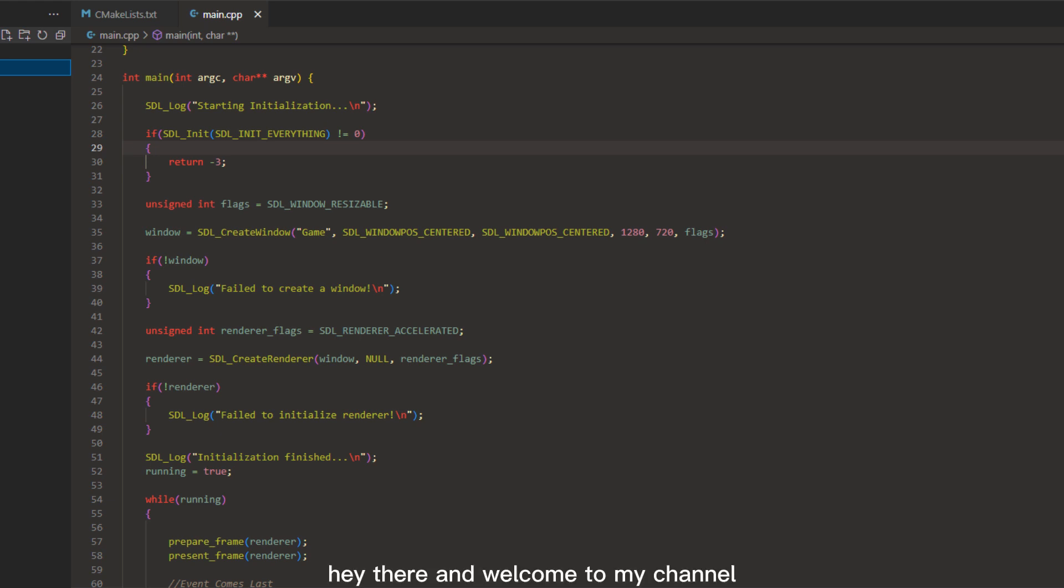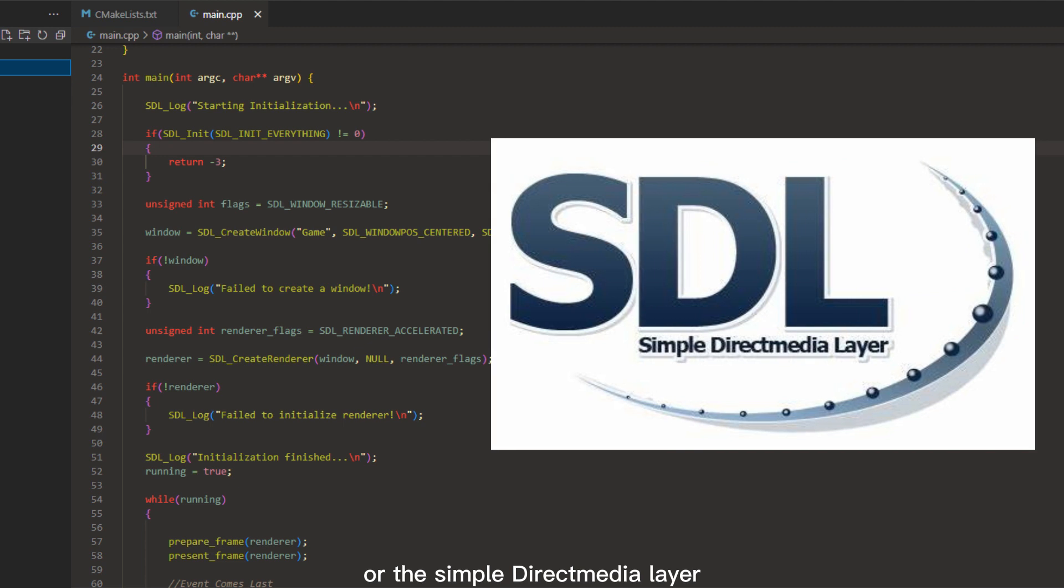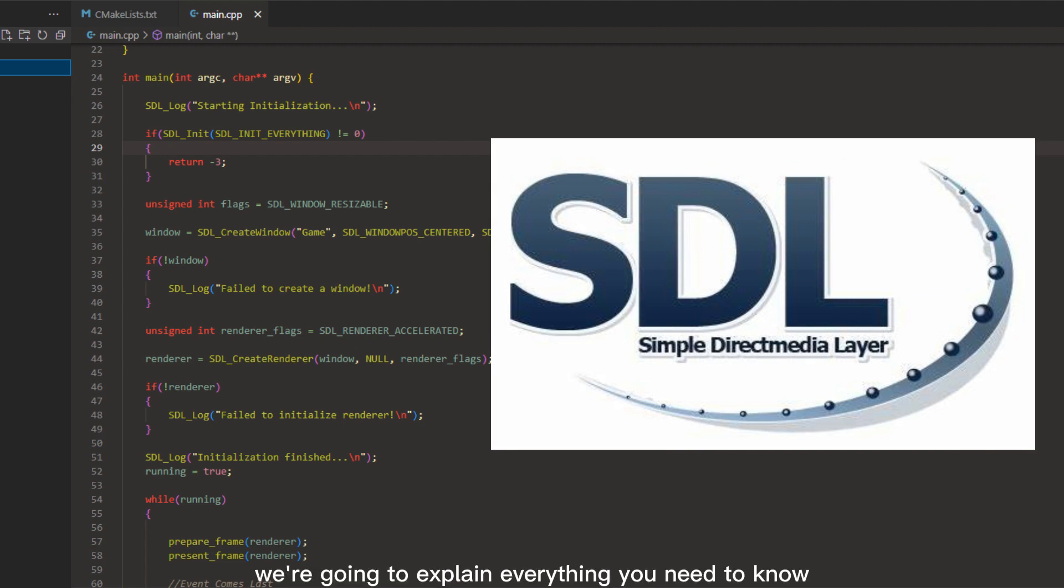Hey there, and welcome to my channel. Today we're going to be talking about SDL, or the Simple DirectMedia Layer. If you've never heard of it before, don't worry. We're going to explain everything you need to know in this video.